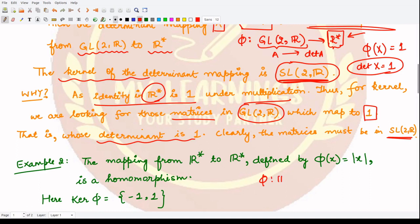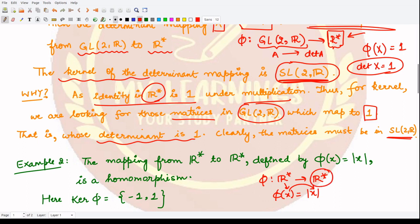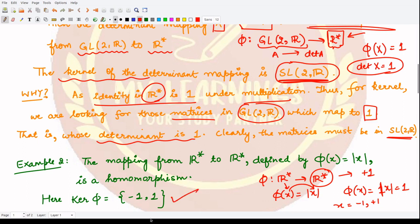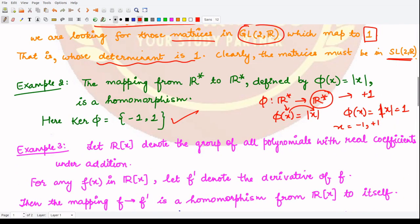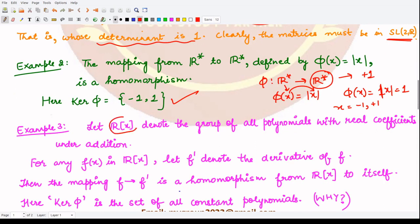Moving to example 2: Phi maps from R-star to R-star, defined as Phi(x) = |x|, mapping all real numbers to their positive counterparts. The identity of this group is 1. So we need |x| = 1, which gives x = +1 or x = -1 — only these two possibilities. Hence the kernel is the set {-1, +1}, consisting of exactly two entries.